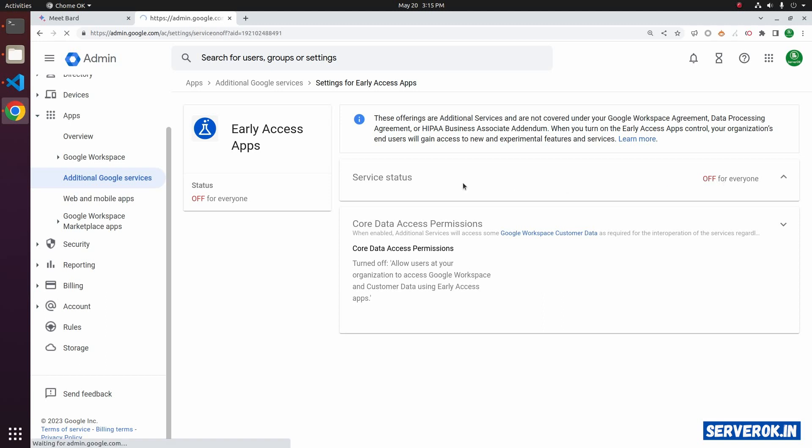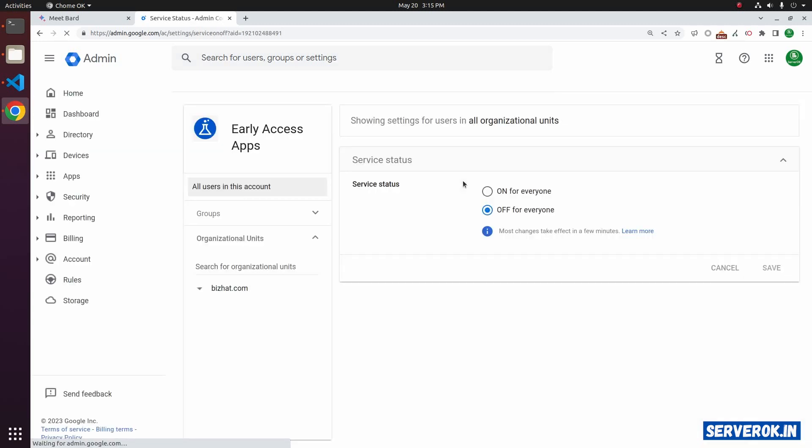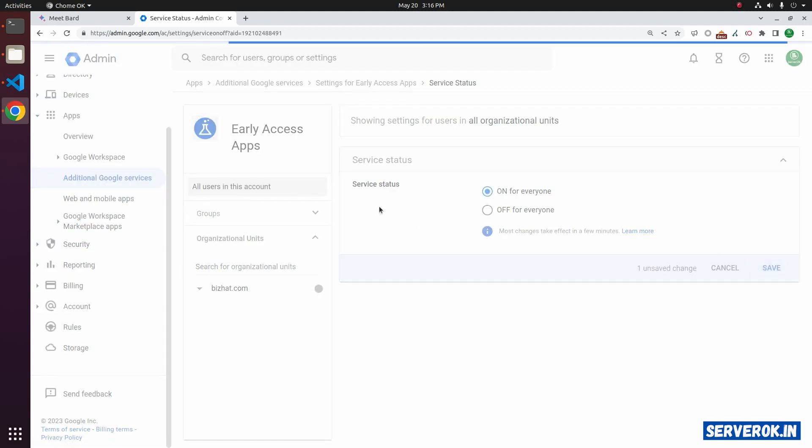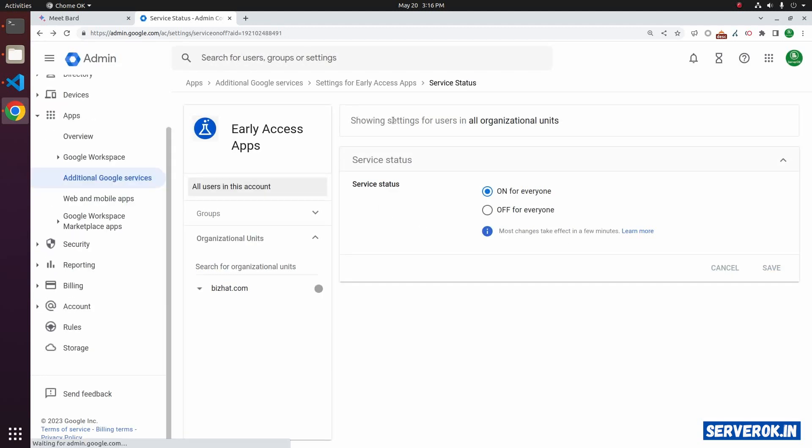Click on it. On the next page, select On for Everyone and click Save. Go back to the previous page, Settings for Early Access Apps, and click on it.